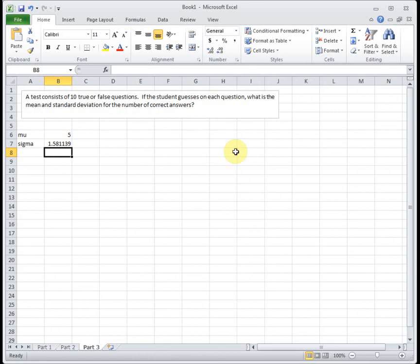So it's a lot easier to find our mean and standard deviation with binomial than it is for just a generic discrete probability distribution.